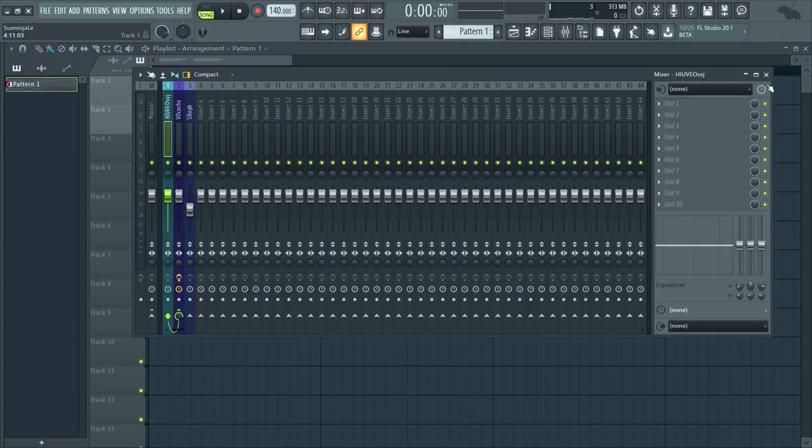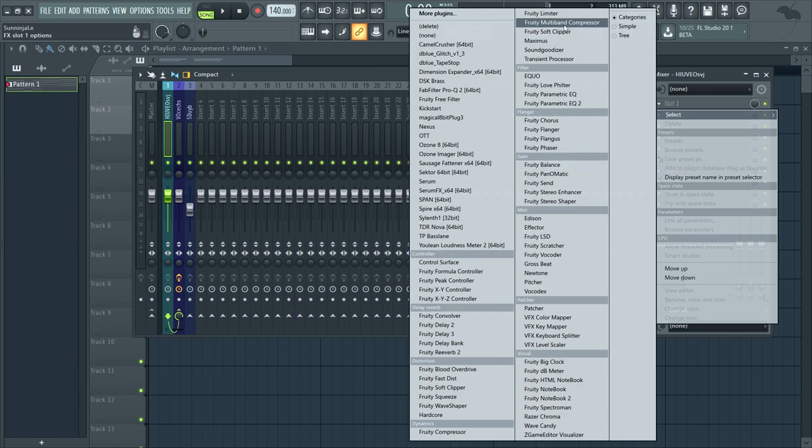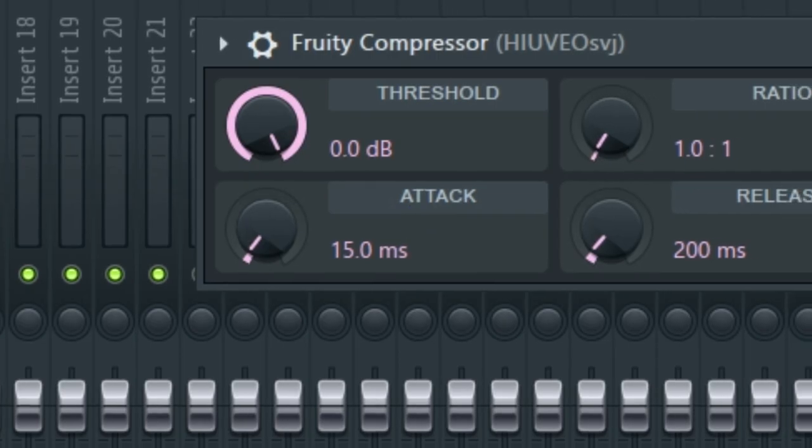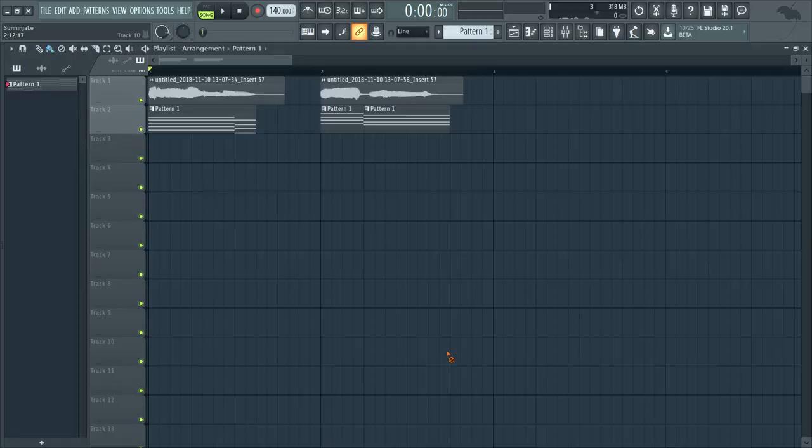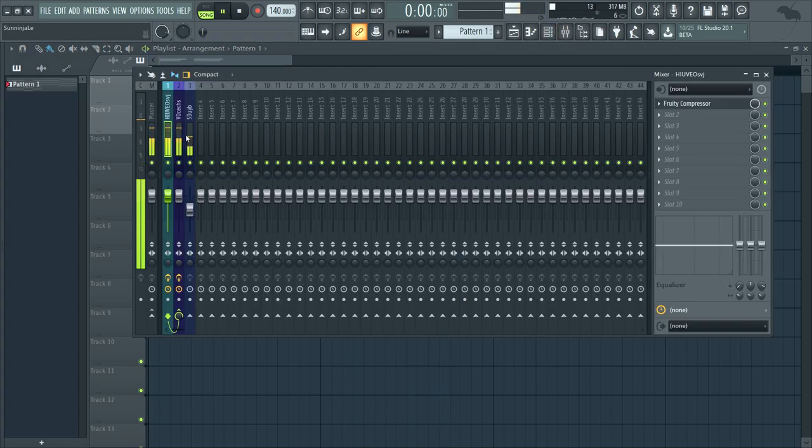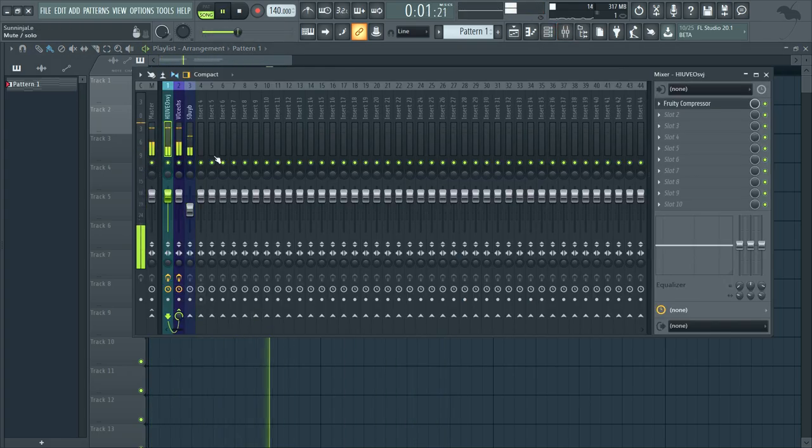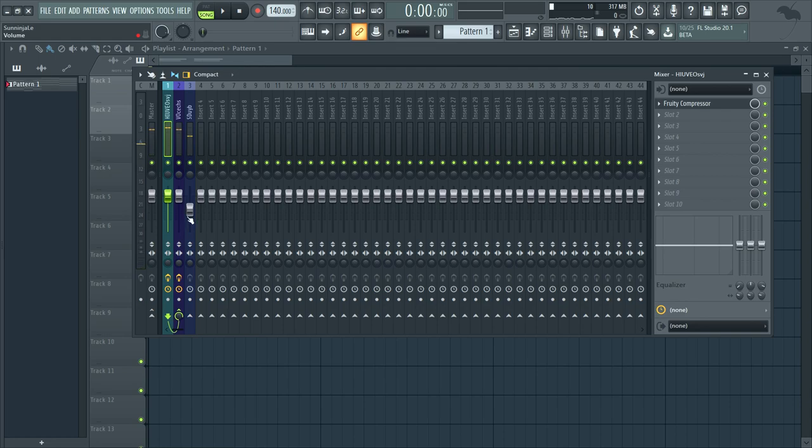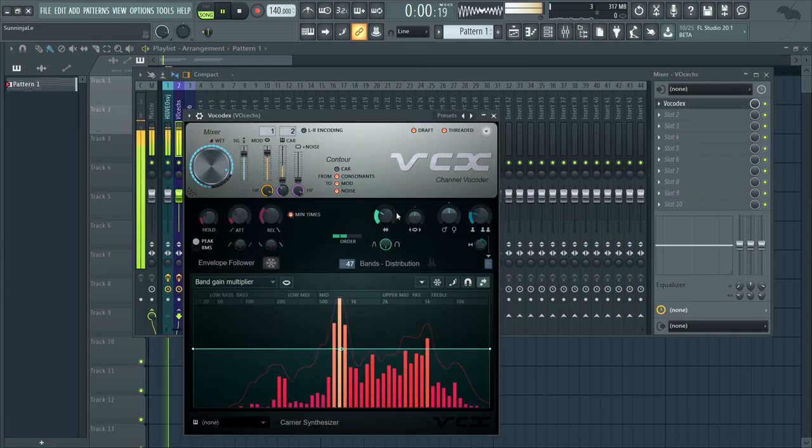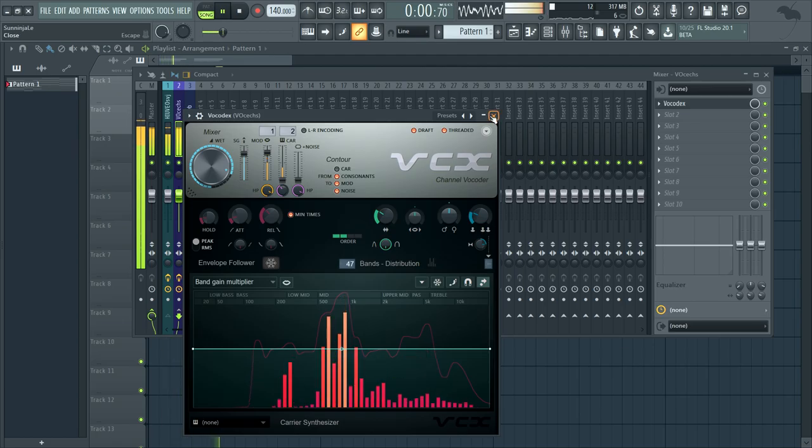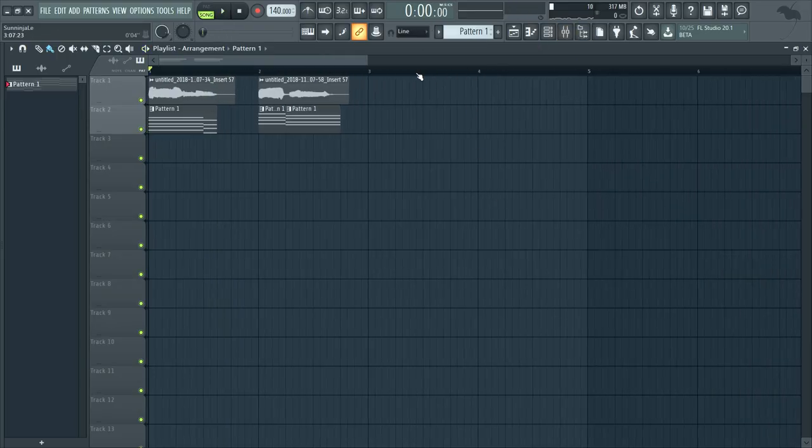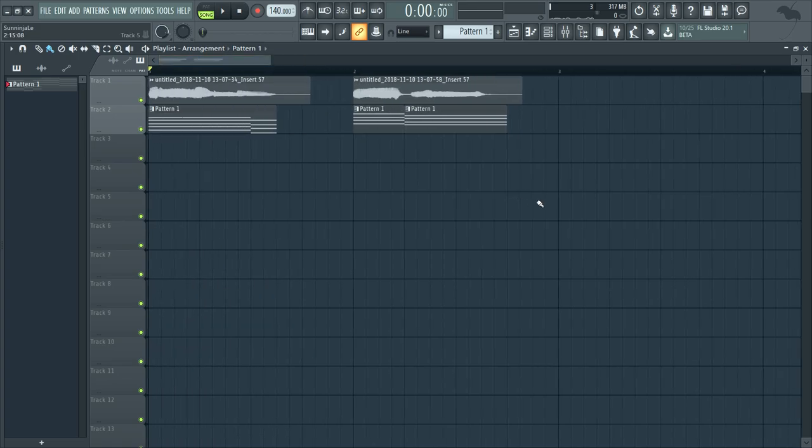Okay, so yeah, just make sure to do some compression and stuff so that it sounds good and change everything to make it sound good, like this and stuff, and just mess around with it.